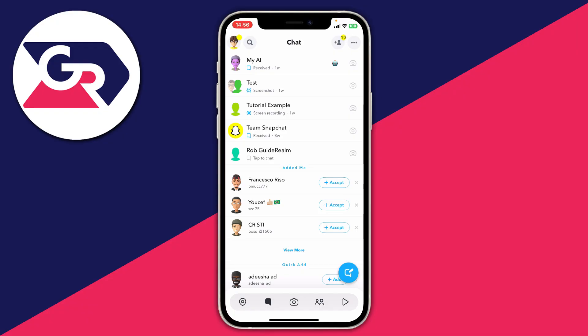Just before we get into this guide, if you don't currently have the My AI bot on Snapchat, then what I recommend doing is trying to update your Snapchat app. To do that, just go into the App Store or the Google Play Store. If it still hasn't appeared, then you'll need to just wait because this feature is still being rolled out to all Snapchat accounts.